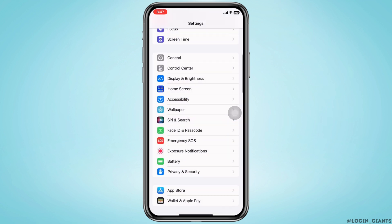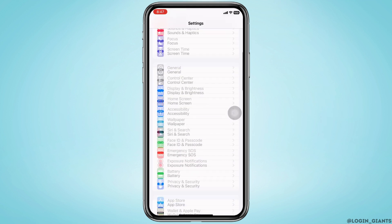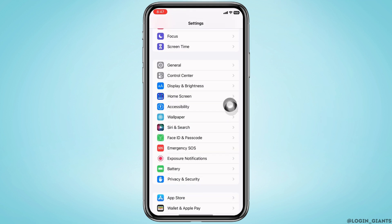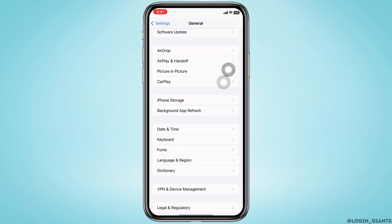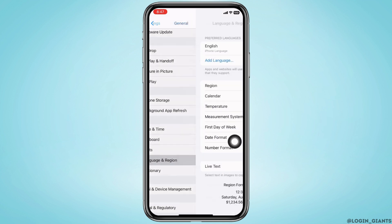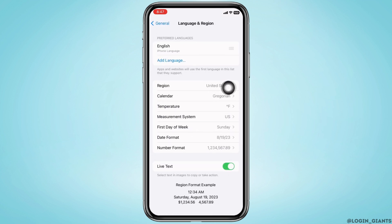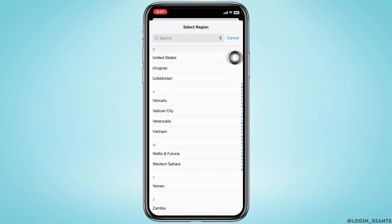To do that, go back to Settings home page and tap on General, and then on Language and Region. Tap on Region now and select the region you currently reside in.